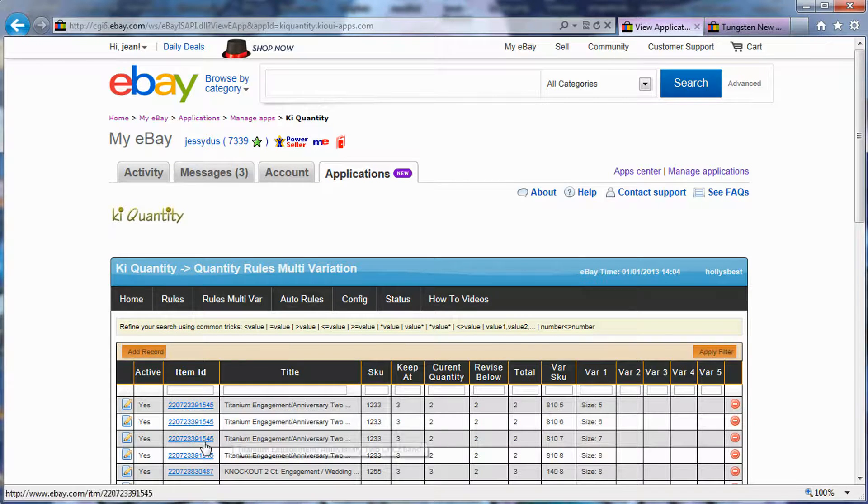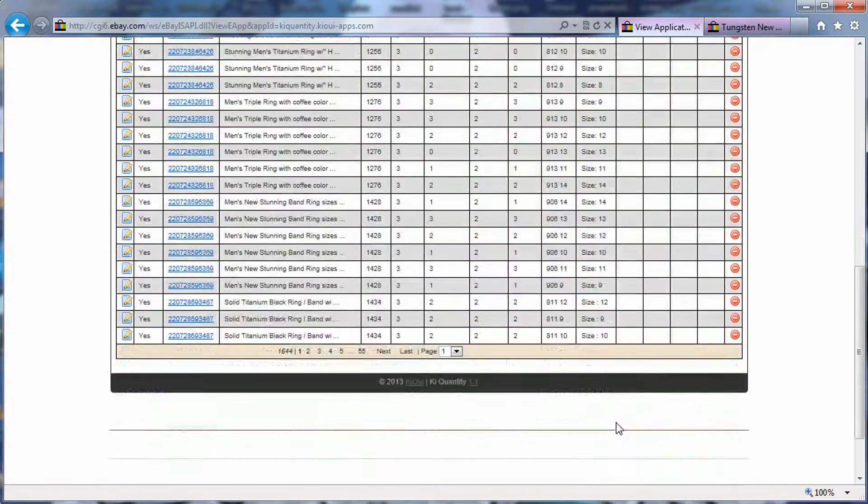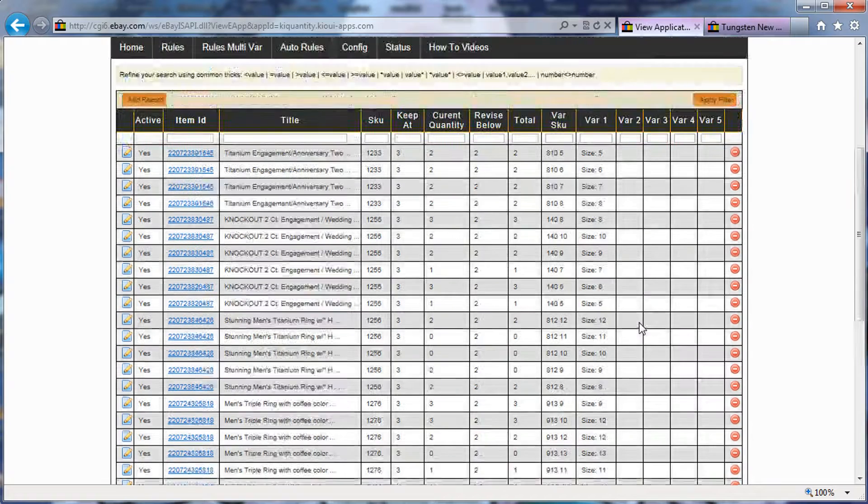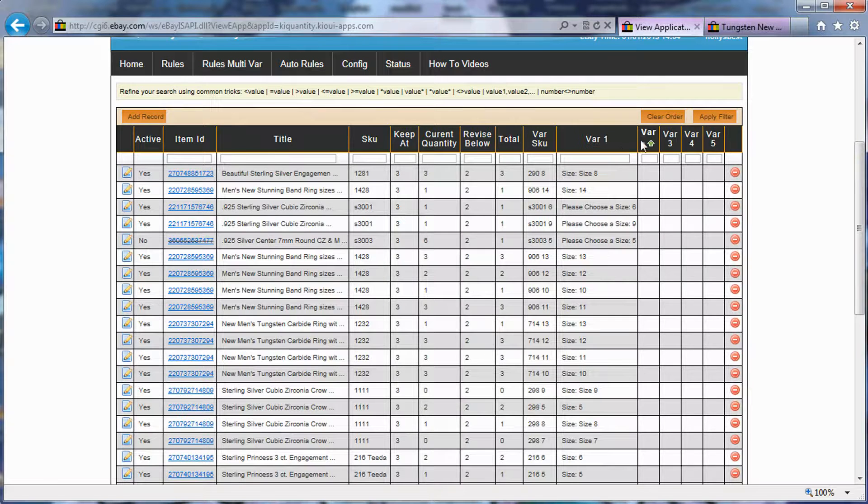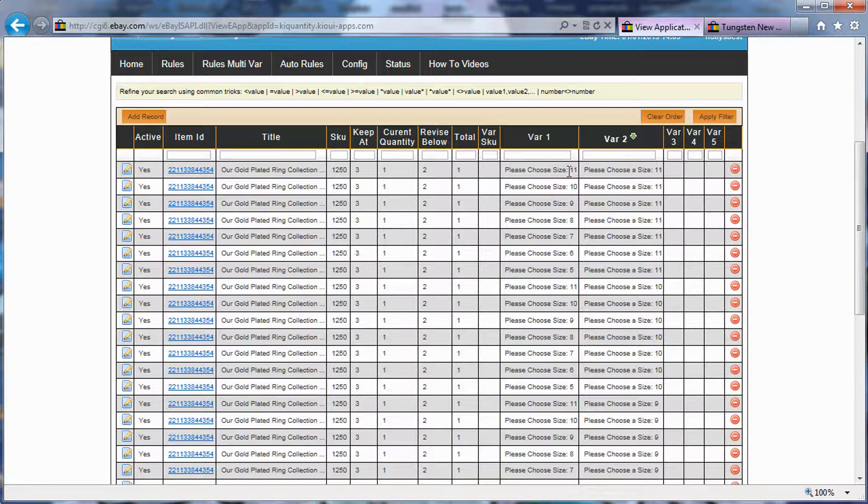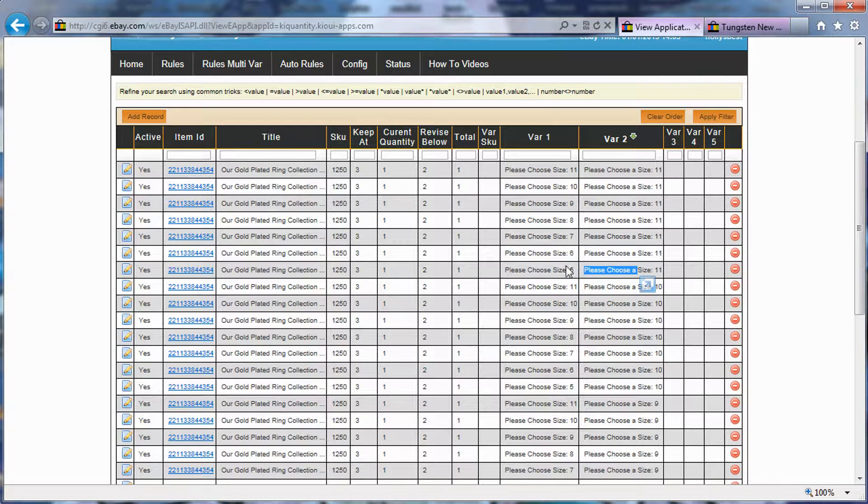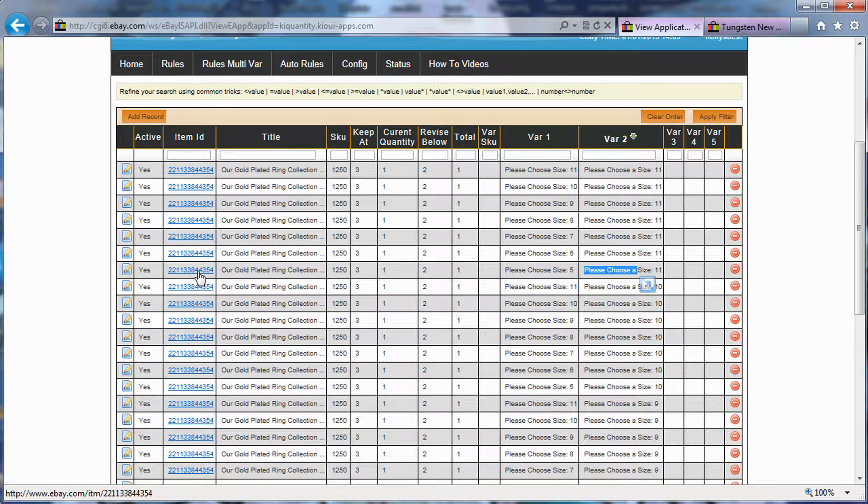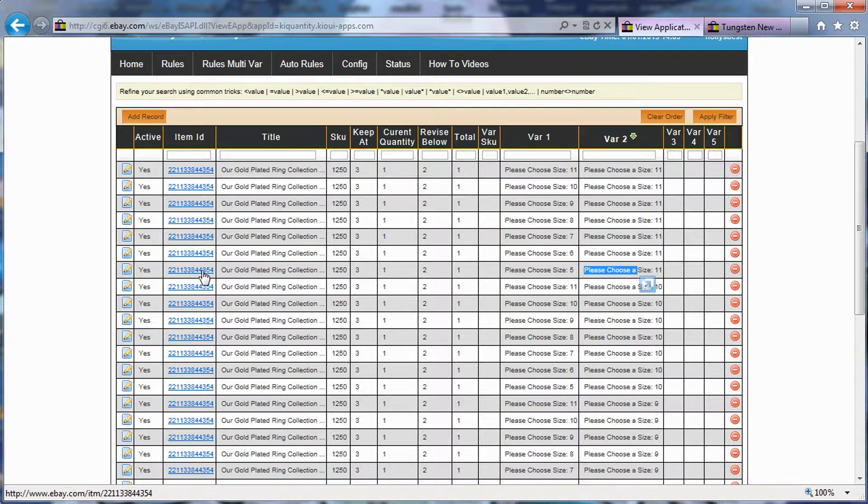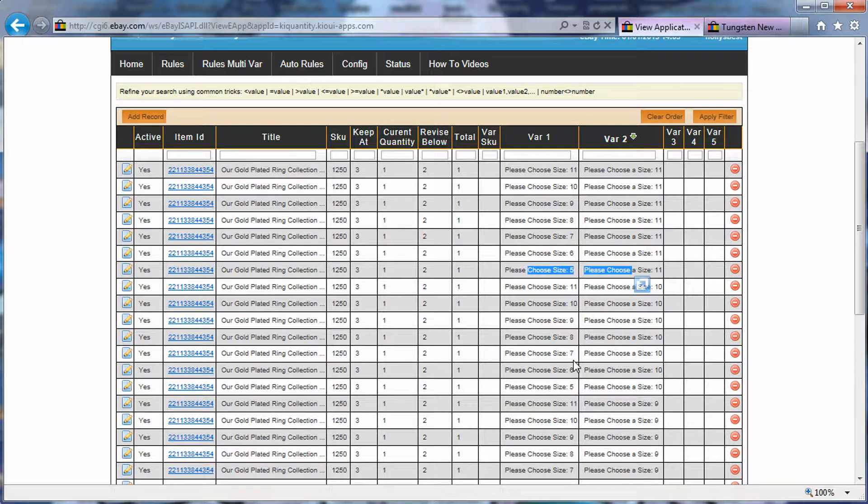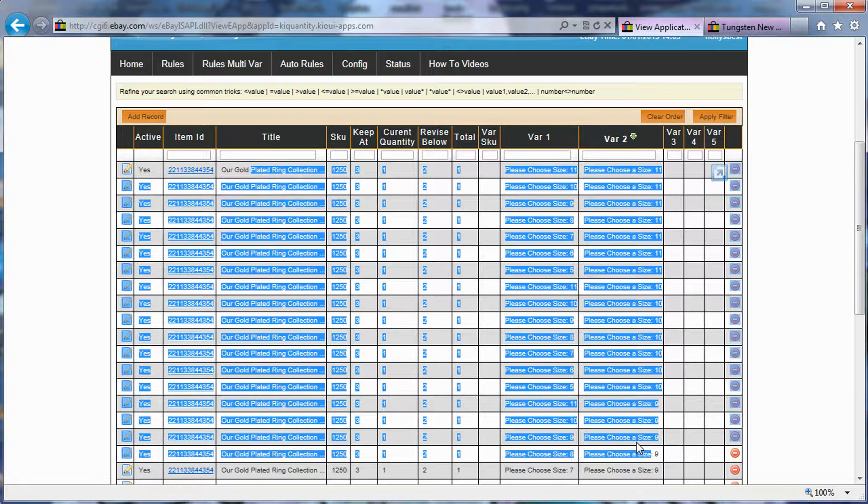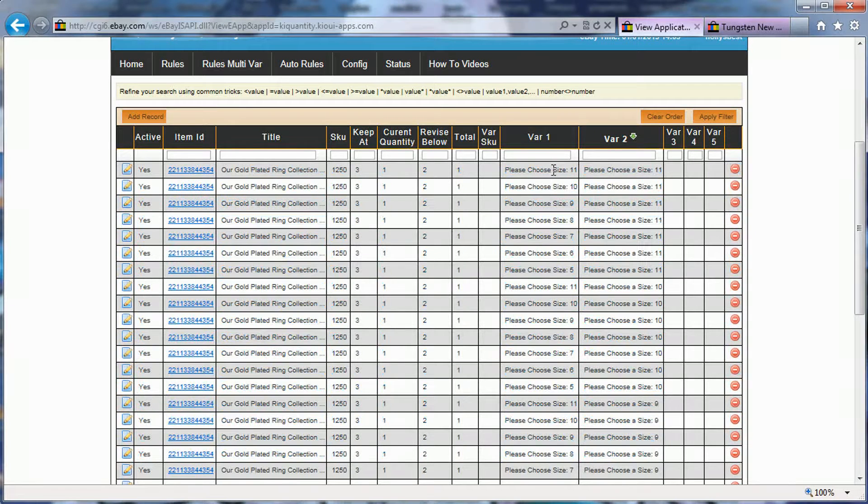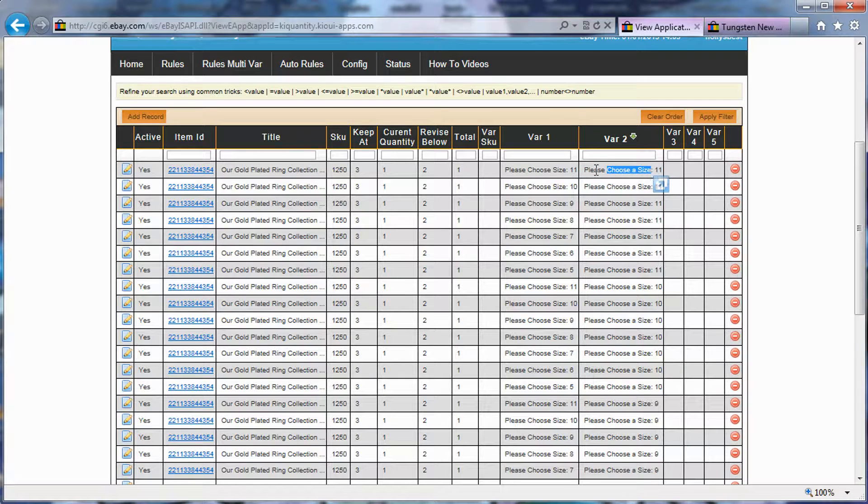Now, the seller that gracefully let me use his account for this demonstration only has one variation. But with eBay items, you can have up to five variations. Actually, I think he has some that have two variations. I'm going to try to find them. I think it's an item that he had added choose size twice into it. It's probably an item that he will want to revise. But that's his choice, that's his business. But it shows with two variations.